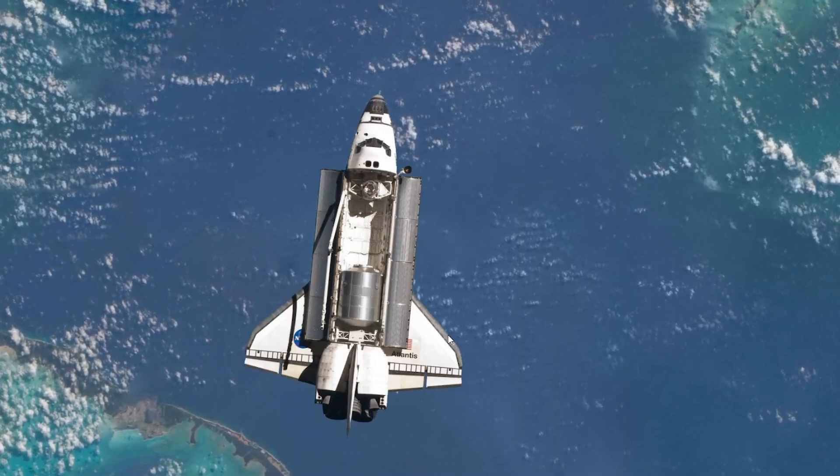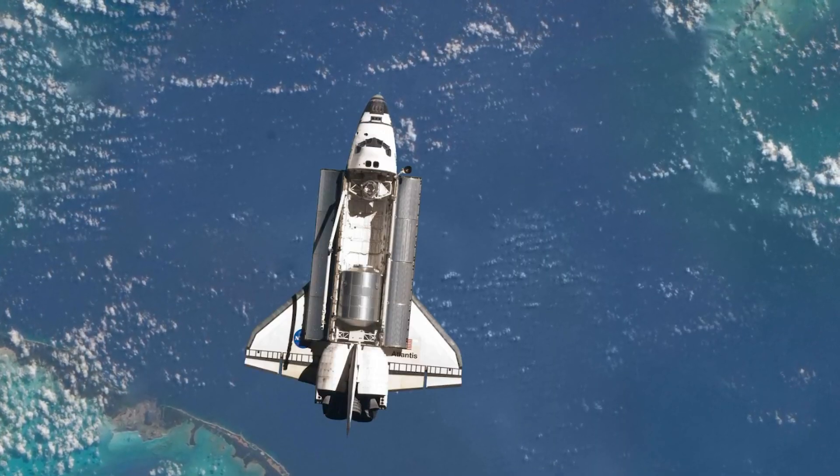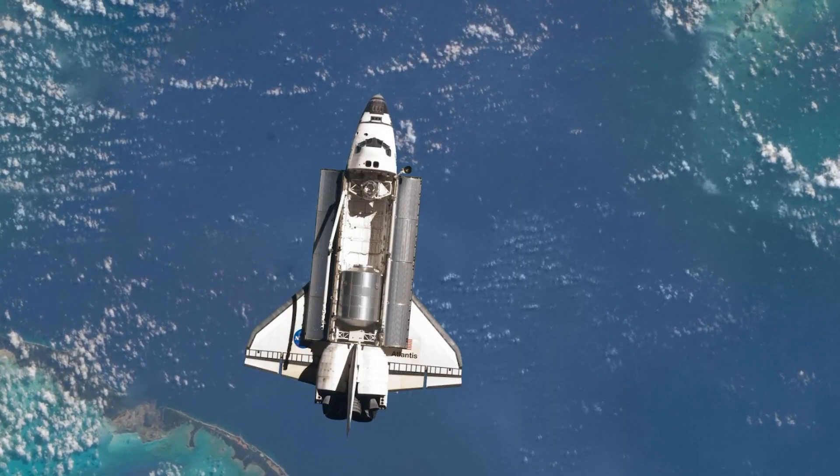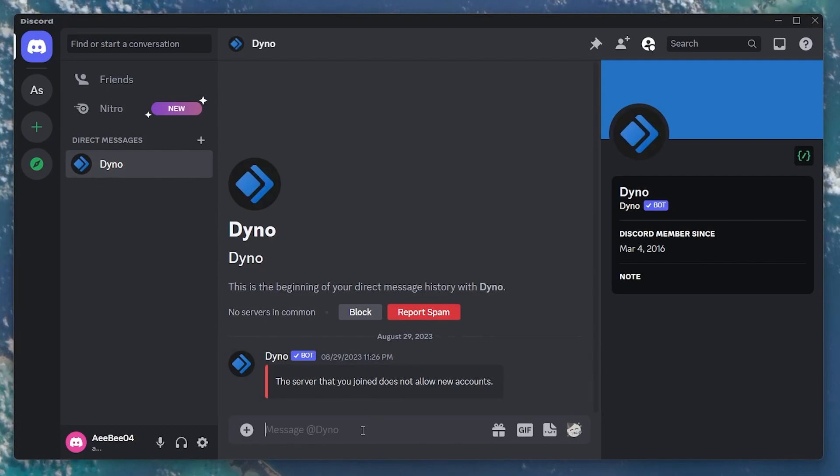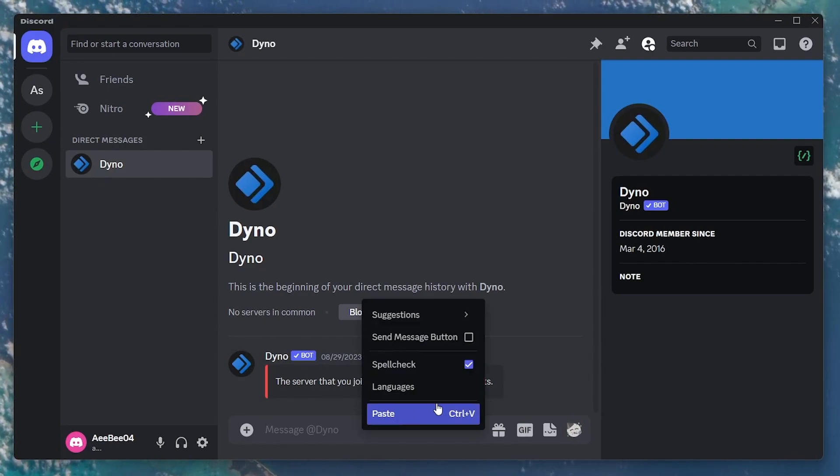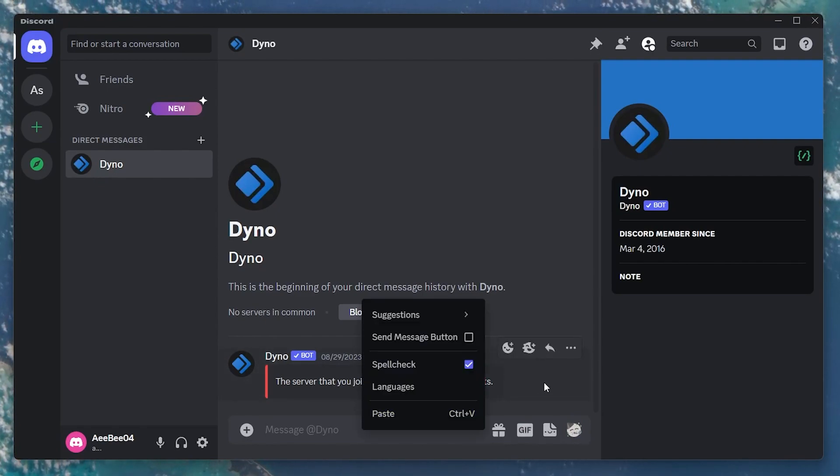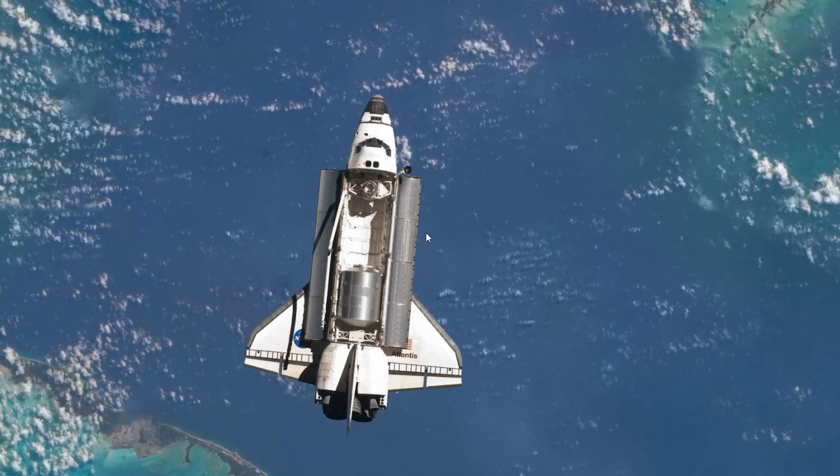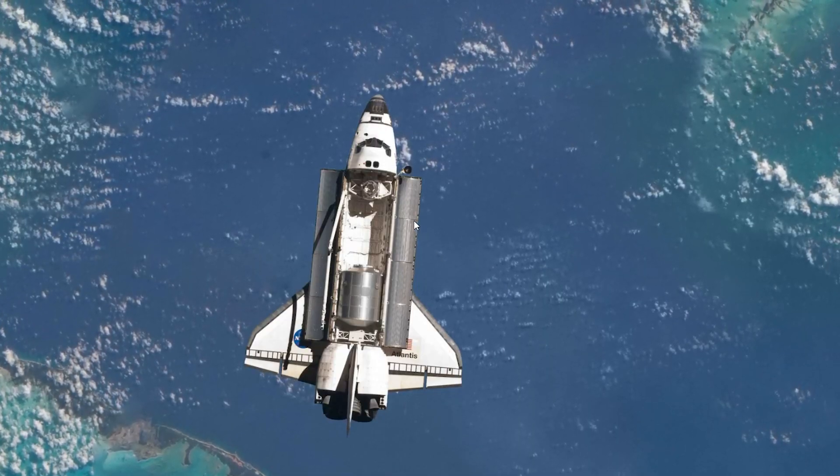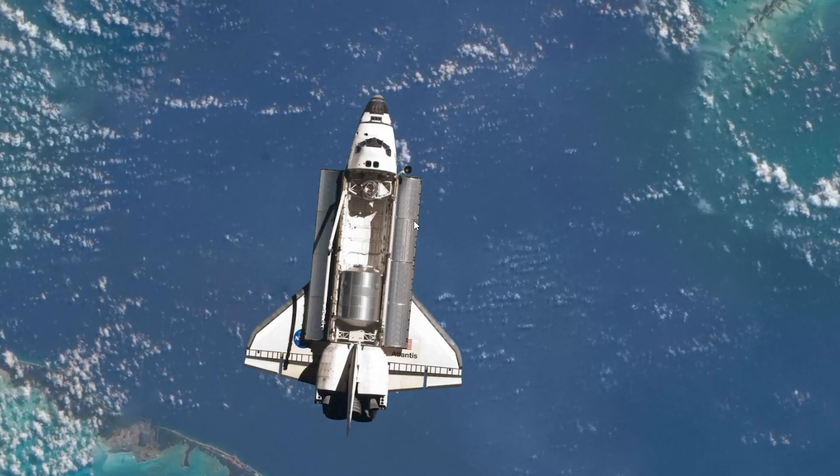Now, head back to Discord. Navigate to the chat where you wish to share the video. Paste the link in the message box and hit enter. Your video is now shared with your friends on Discord as they can view it by simply clicking on the link you provided.